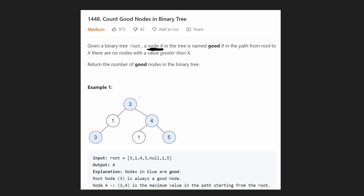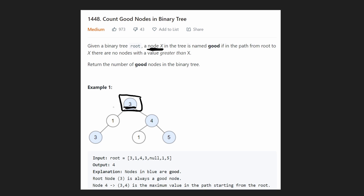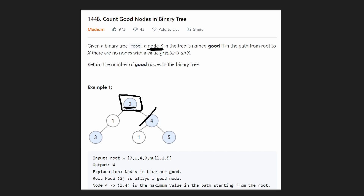The first question is: is the root node technically a good node? Well, along the path from root to itself, are there any nodes greater than three? No. So technically yes, the root node does count as a good node. We've counted one good node, and now we want to know how many good nodes are in the left subtree and how many are in the right subtree.